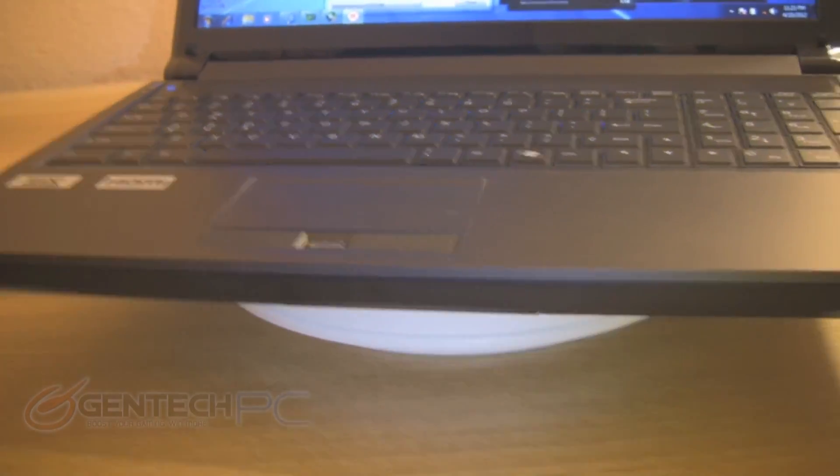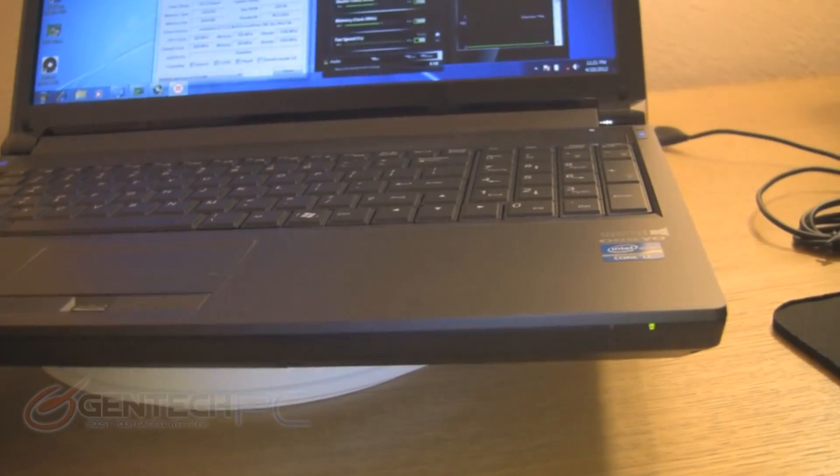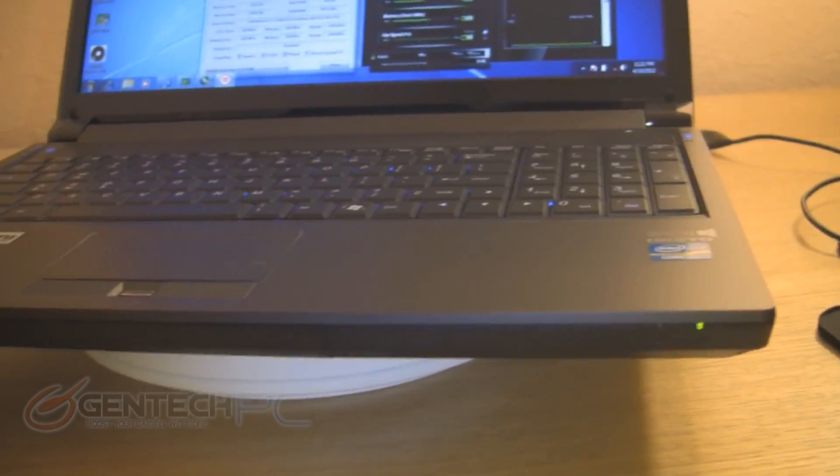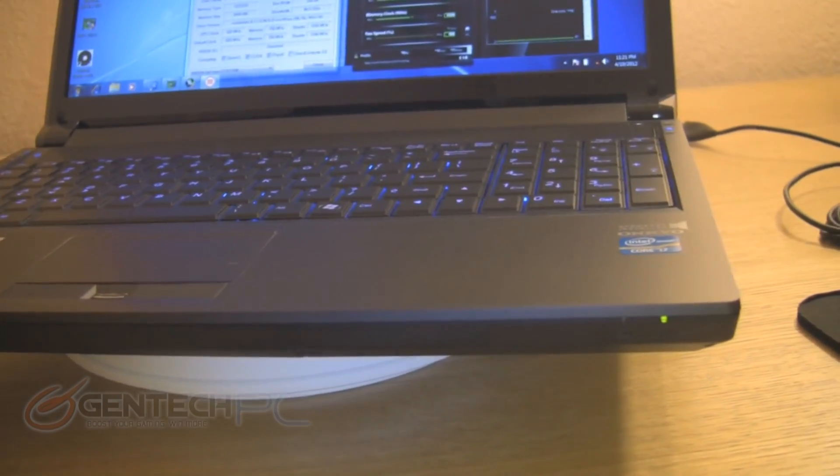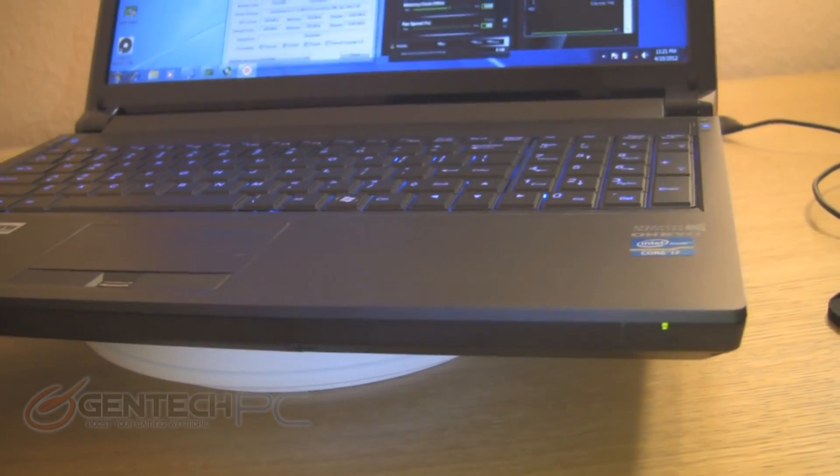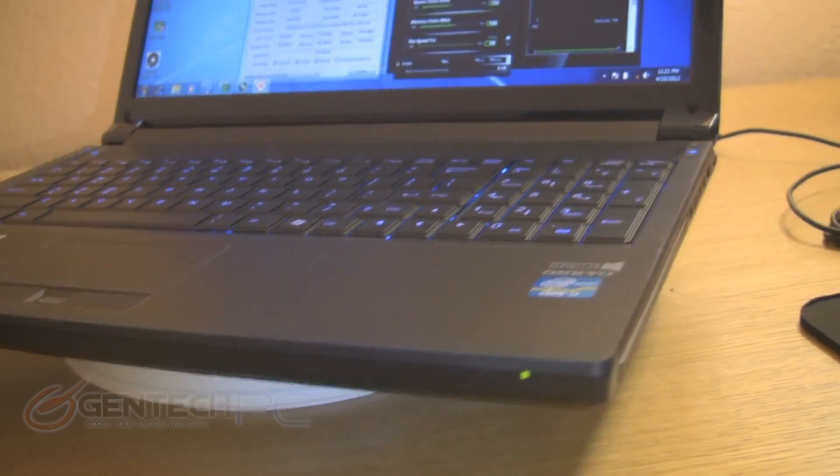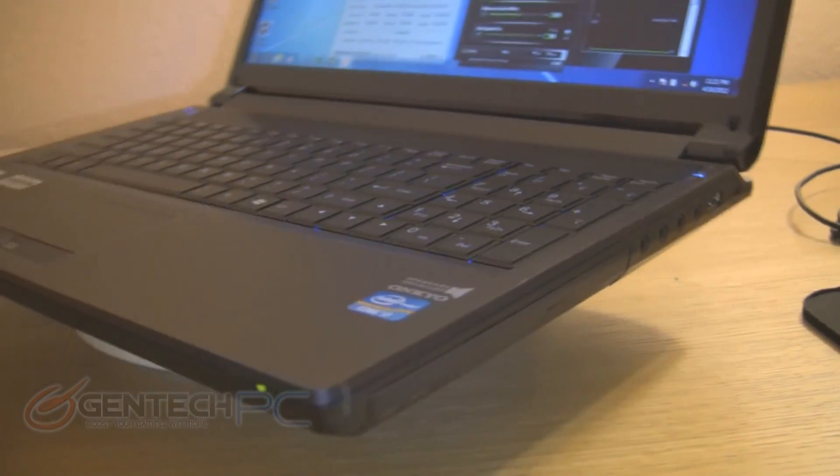Now it's time to take a look at all the I/O ports on the laptop. From the front, you don't have any connections, but you get a good view to see just how thin the unit is. Very thin for a gaming laptop.